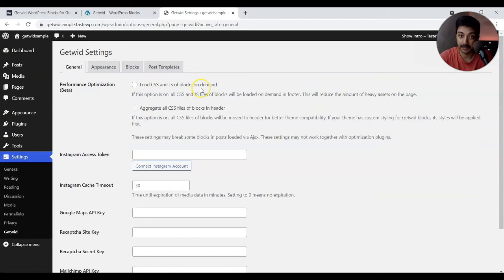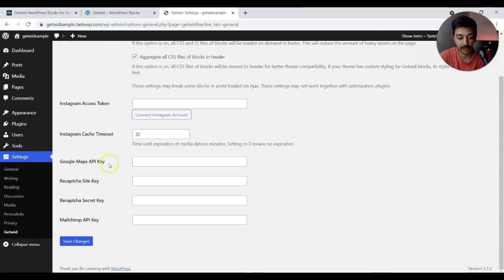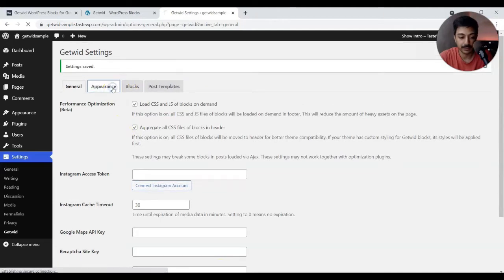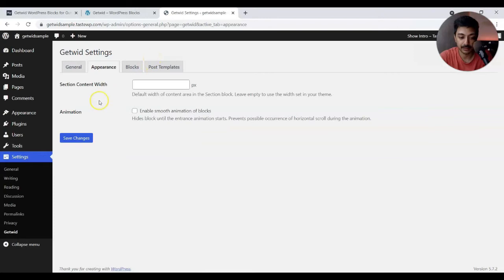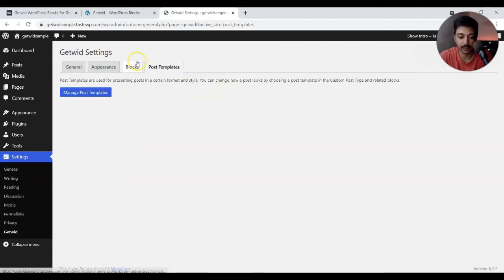Now the plugin is installed. In the settings we have an option to load CSS and JavaScript on demand, so we don't bombard our website with all the CSS and JS from the plugin. We can put all the CSS in the header. There's also an option for an Instagram token and various other API keys. In the blocks tab, 38 blocks are active and zero are disabled, so let's keep all of them on.